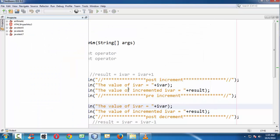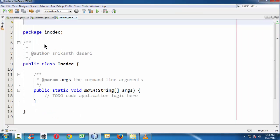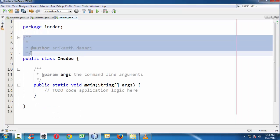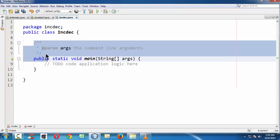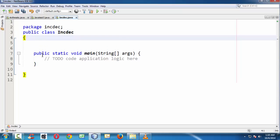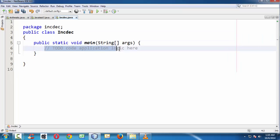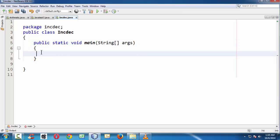Hit enter, finish. NetBeans takes the privilege of creating the empty structure of our program. Let me get rid of all these comments here to make it a clean Java file. I am just adjusting the indentation.